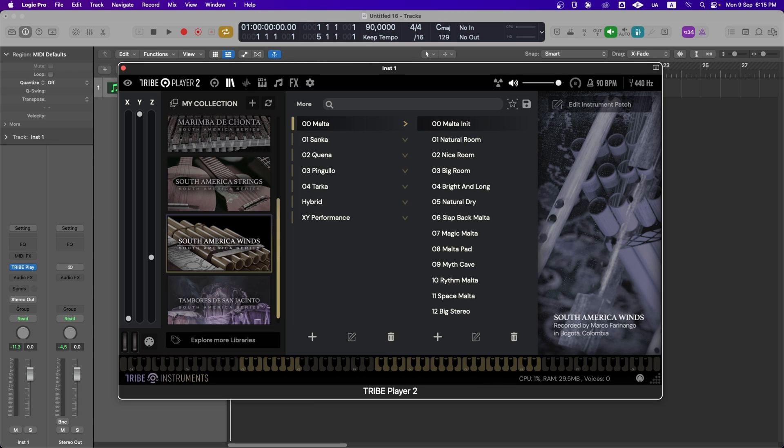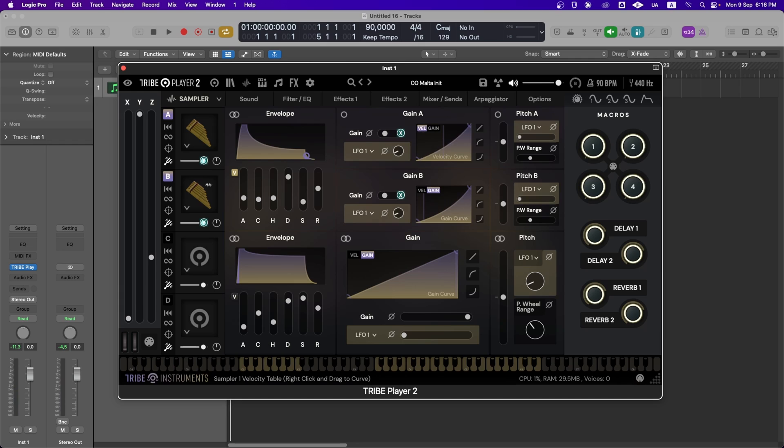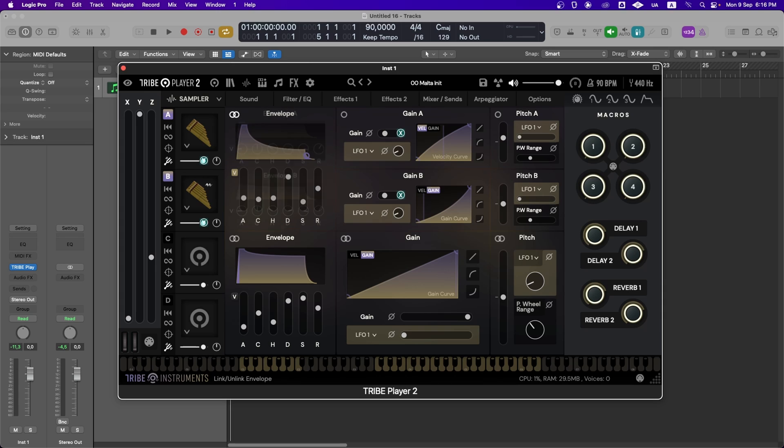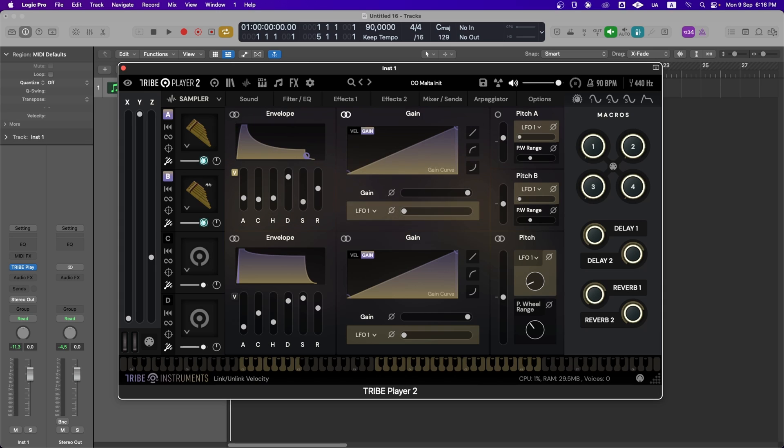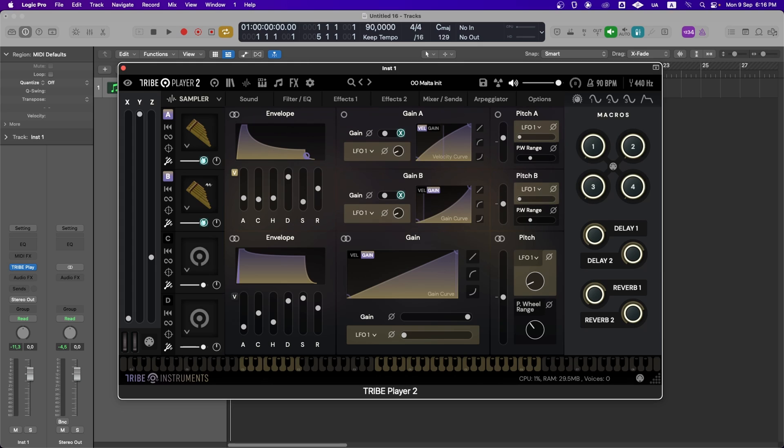If we click on Edit Instrument Patch, we can tweak and modulate various aspects of the instrument, like the envelope, gain, velocity curve, and tuning. In fact, you can pair or unpair these settings to be used on two sets of samplers or individually.